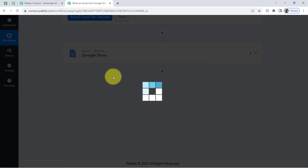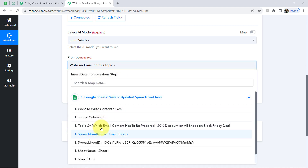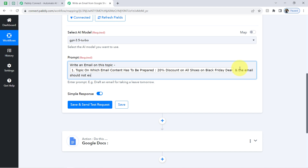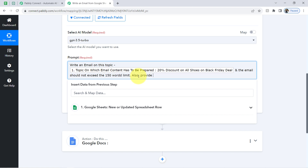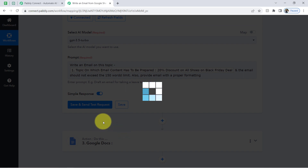To map the topic, click on the prompt field and you will find the data from the above step in the dropdown — select it and it will be mapped automatically. I am also providing additional instructions: write an email on this topic — '20% discount on all shoes on Black Friday deals' — the email should not exceed 150 words, and provide the email with proper formatting. This is the prompt I am providing. Clicking 'Save and Send Request,' waiting for the response to be generated — I am expecting the email content to be prepared.